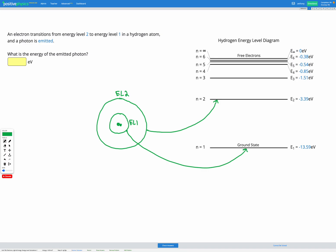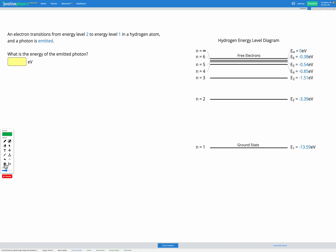These numbers shown over here represent the energy that an electron in that level would have. In this question, an electron transitions from energy level 2 to energy level 1. Energy level 2 is this one here — they start there and transition to energy level 1.